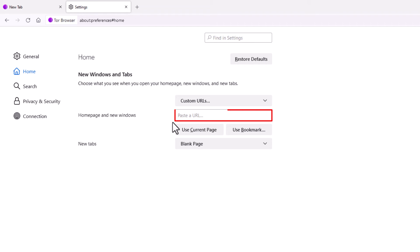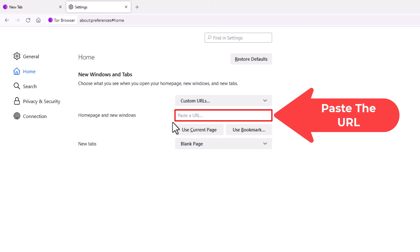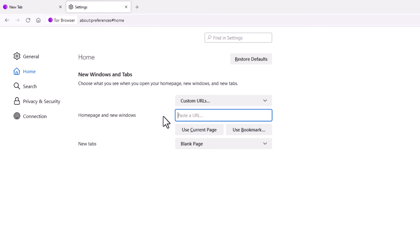And then right in here you could paste your URL, whatever URL you want to use for your homepage. For the sake of this video, I'm just going to use Wikipedia for mine. Put my cursor in there, paste that in there. Now if I go up to the top and...